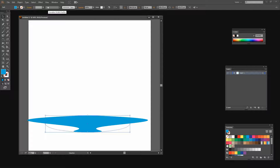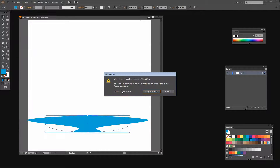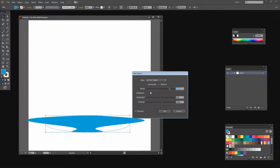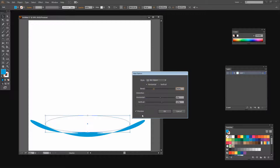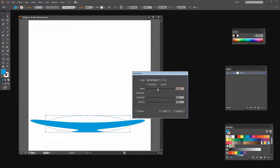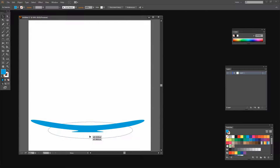Now my plate is going up where I want it to go down. I can solve that with another warp. With the shape still selected I'm going to choose Effect and then Warp again, and this time I'll choose Arc Upper. I'm asked if I want to apply a new instance of this effect, so I'll click Apply New Effect. I'll set this to Horizontal and decrease the Arc Upper value to make a sucked-in shape. I don't want too much of a bend, but about this much is good. I'll click OK — and there is the saucer for my cup and saucer.